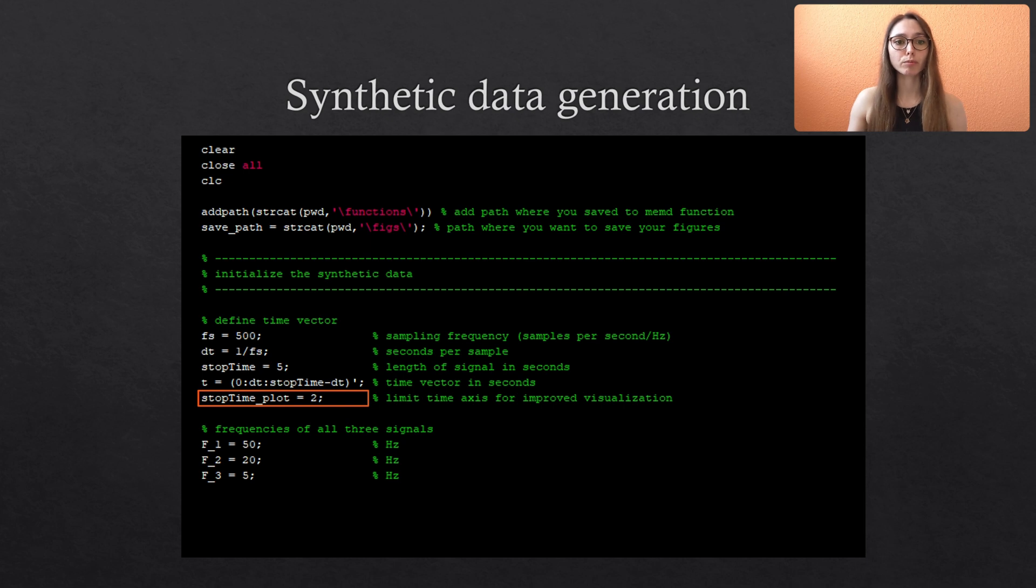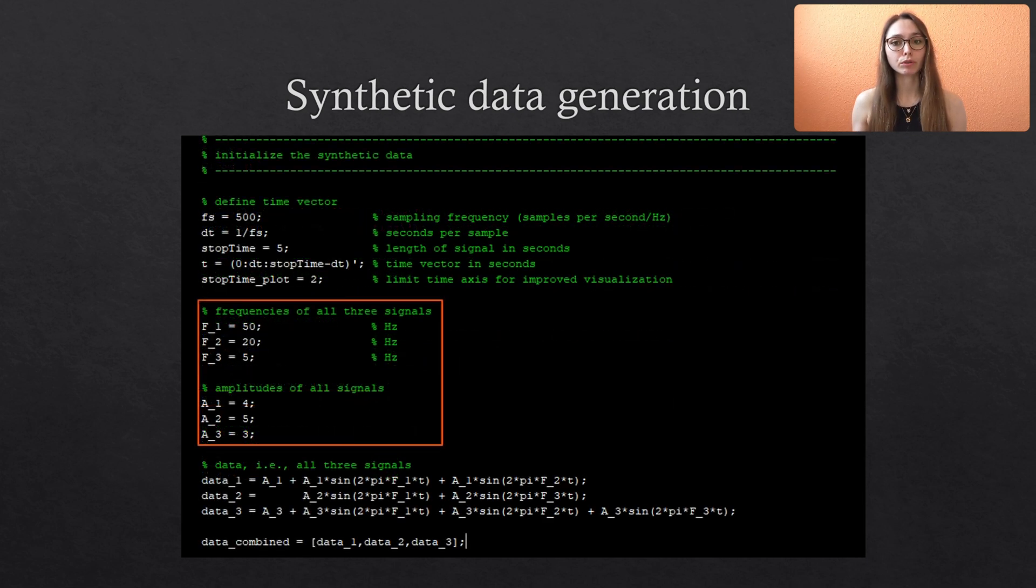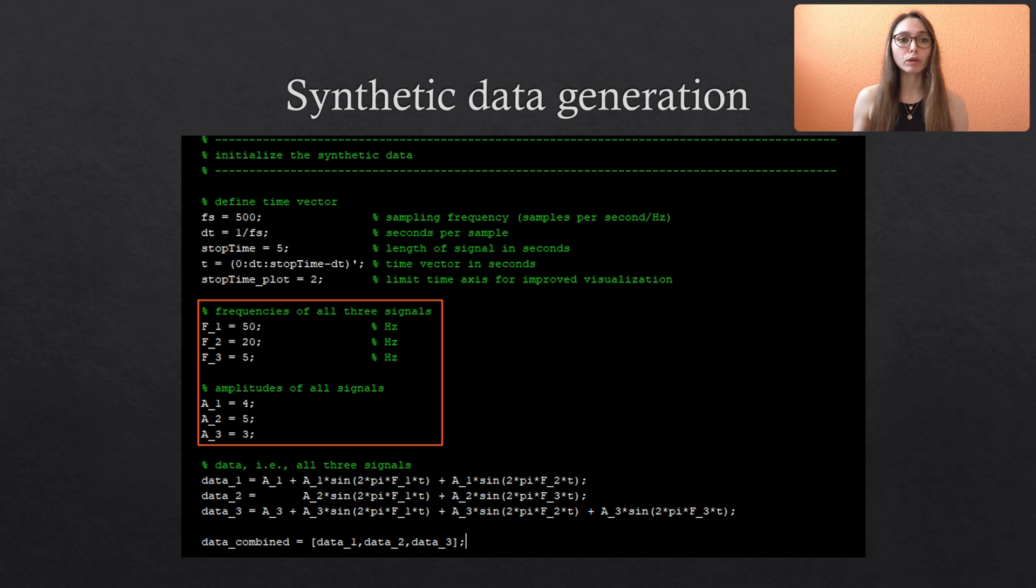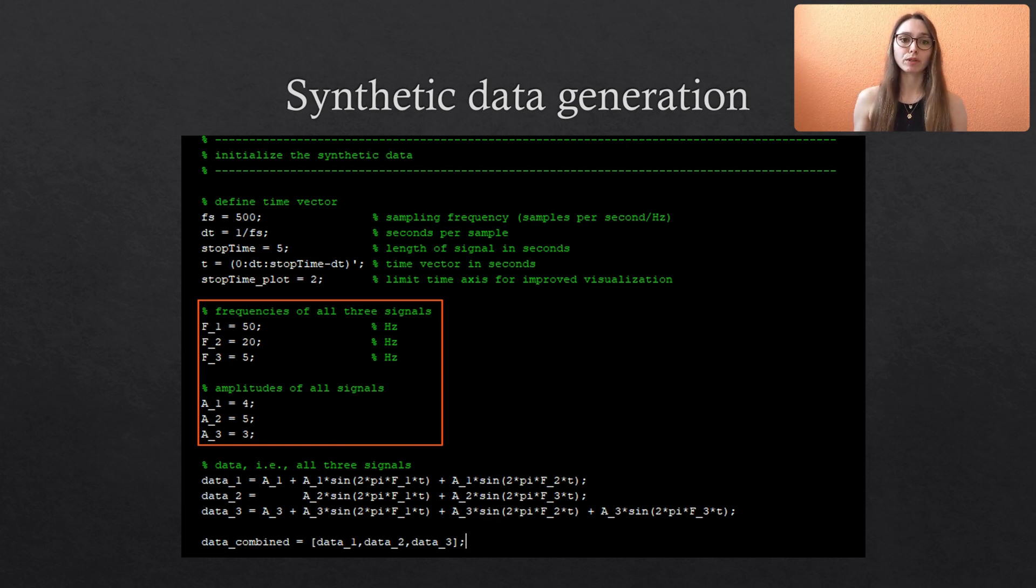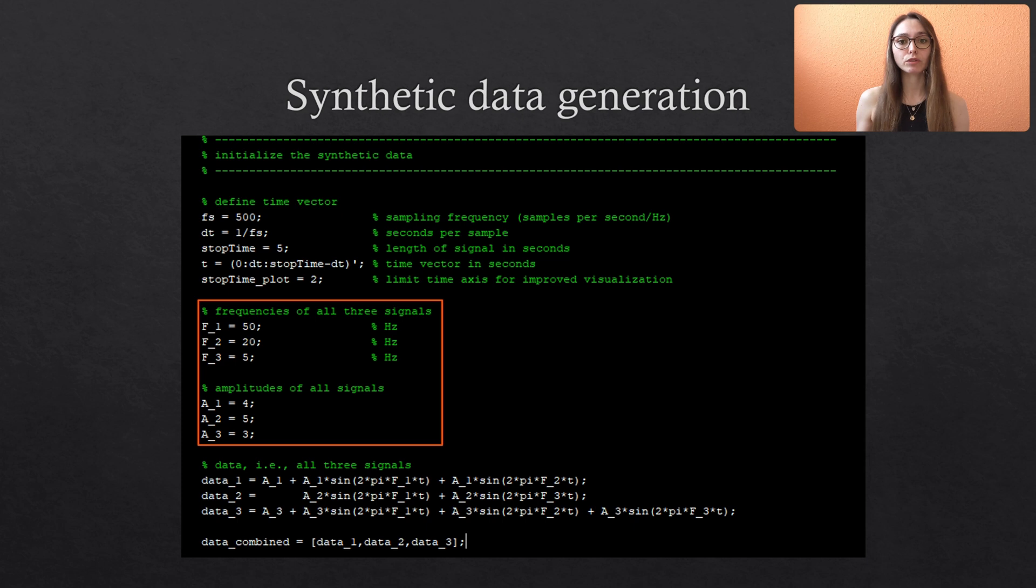Next we define the properties of the sine waves which is frequency and amplitude. We will combine three different waves. So we specify three frequency values and three amplitudes.